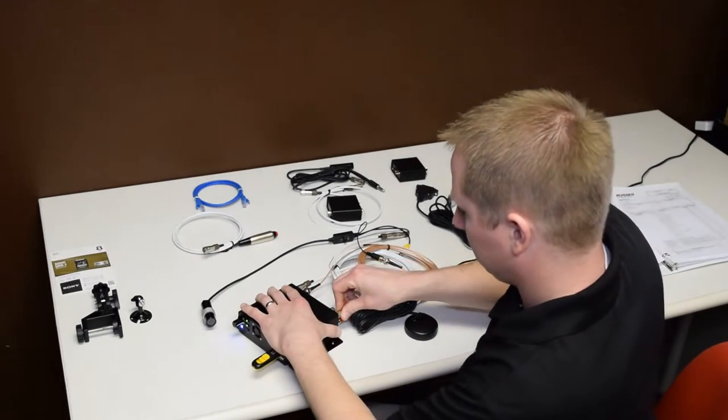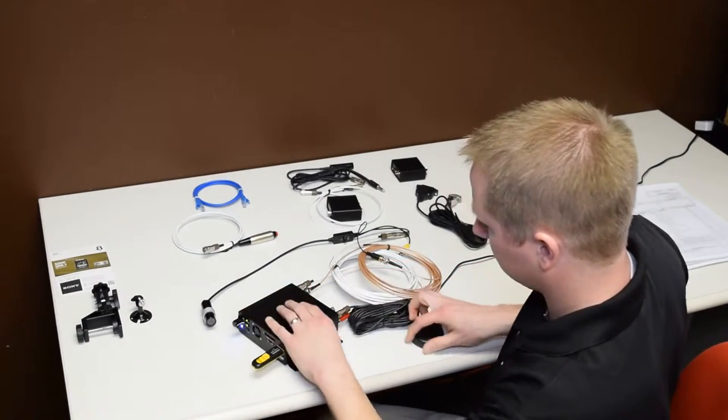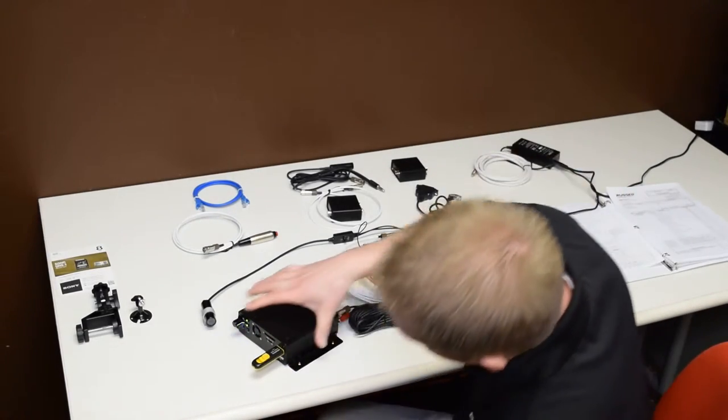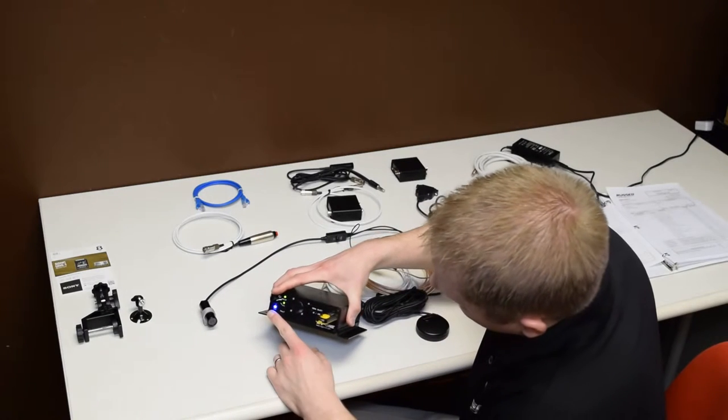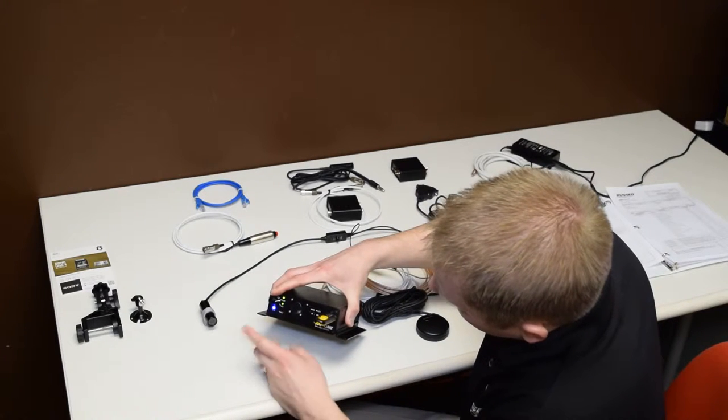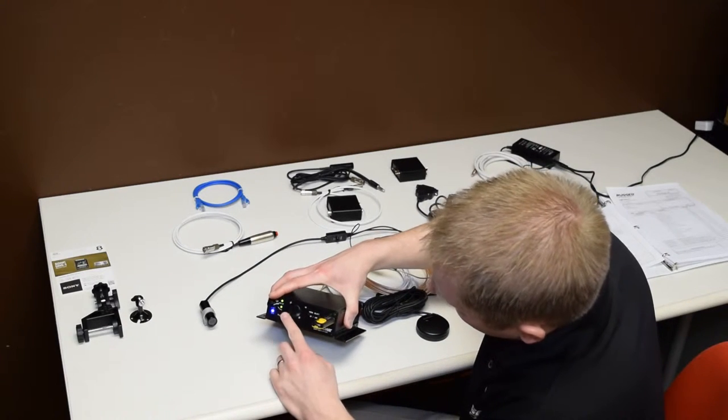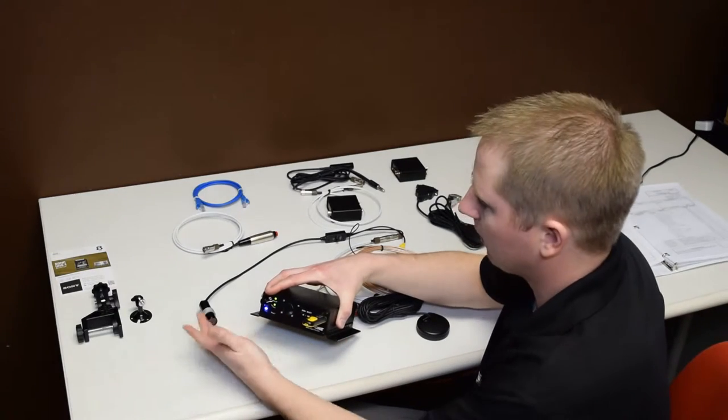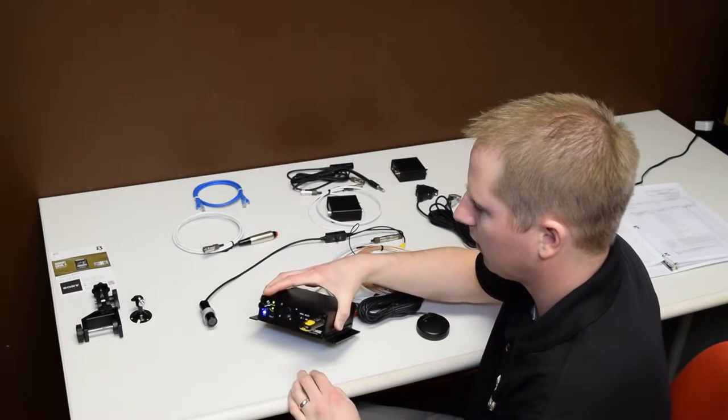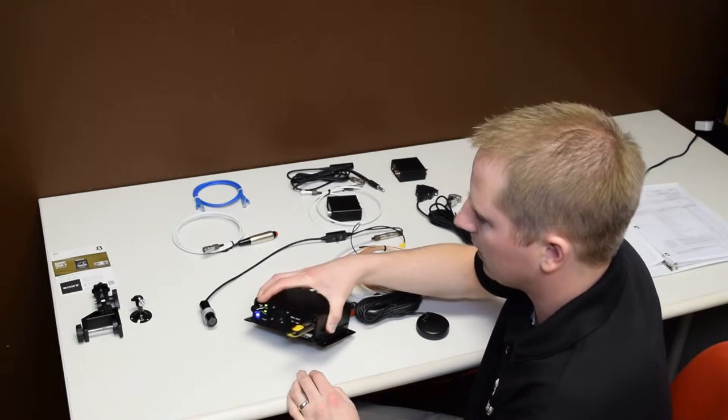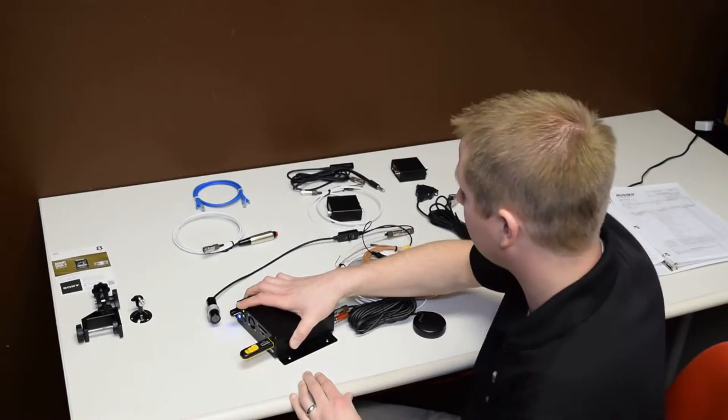And our light here should go solid. There we go. And you notice we no longer have a fault light. That means that we do have a valid video signal, and we have media. So, we're off to a good start.